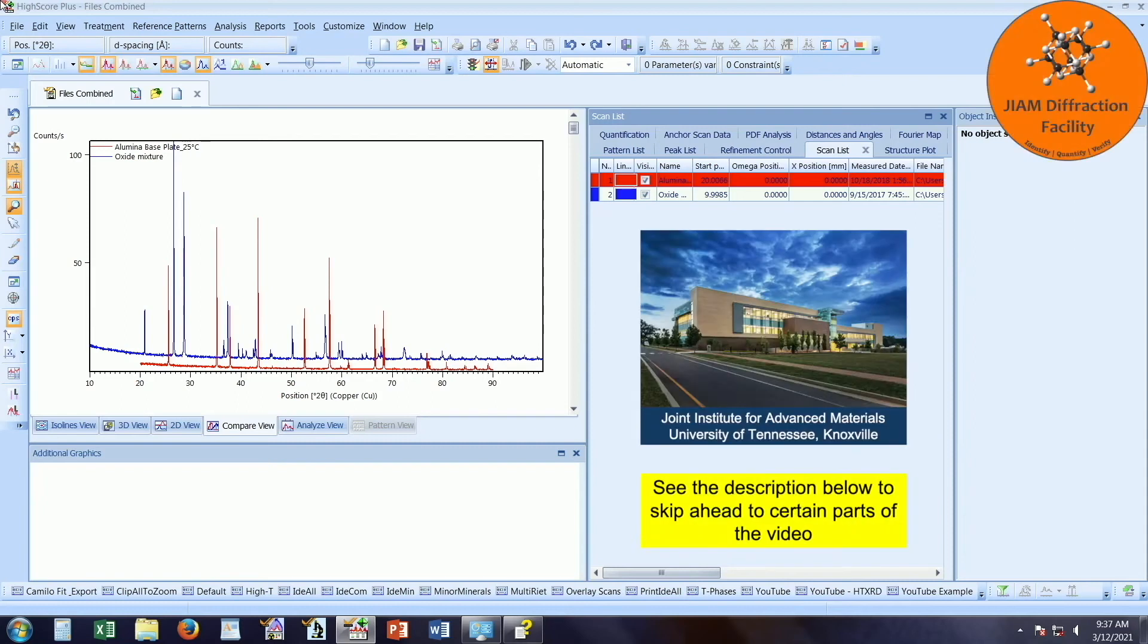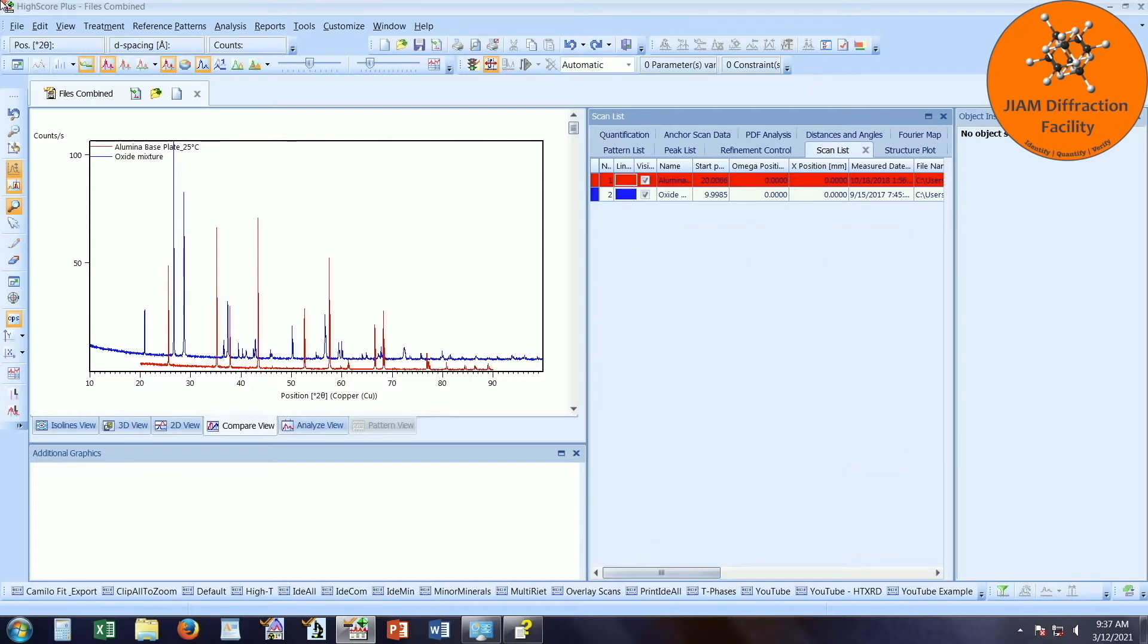Hello, my name is Michael Kaler and I am the lab manager of the Giant Diffraction Facility located at the University of Tennessee, Knoxville. This video will show you how to set up a batch process to perform background determination, a peak search, and search match all with the click of one button.